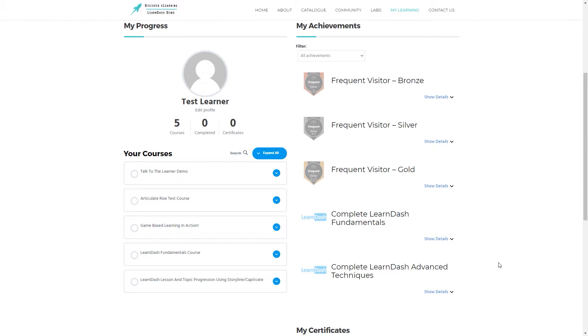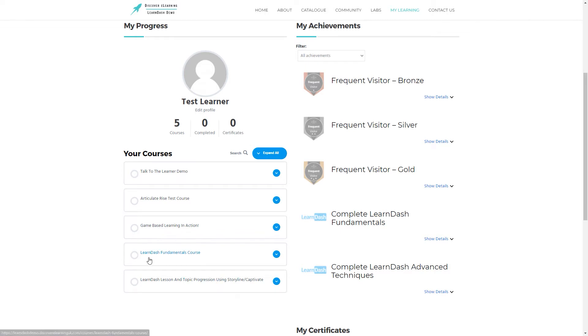As you can see, there is an achievement for completing the LearnDash Advanced Techniques course, but I as this user am not actually enrolled into that course, so this achievement cannot be unlocked and is not of any relevance to me.